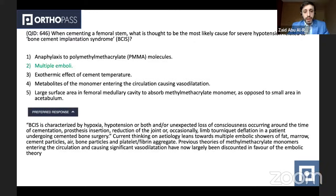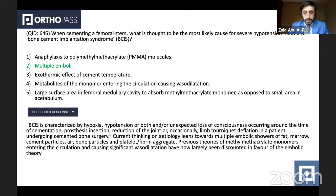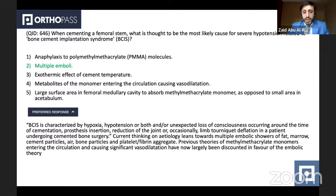The correct answer is multiple emboli. There have been multiple theories suggested as to the cause of bone cement implantation syndrome. The definition is hypoxia, hypotension, and loss of consciousness occurring around the time of cementation, prosthesis insertion, reduction of the joint, or occasionally limb tourniquet deflation in a patient undergoing cemented bone surgery. The current thinking on etiology leans toward multiple emboli — which could be fat, bone marrow, cement particles, air and bone particles, as well as platelet and fibrin aggregates. The previous theory that methyl methacrylate monomers entering circulation and causing vasodilation is the cause has now been disputed.